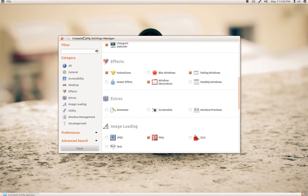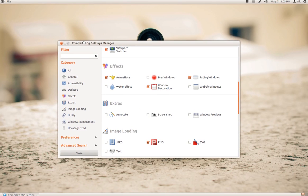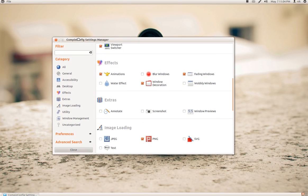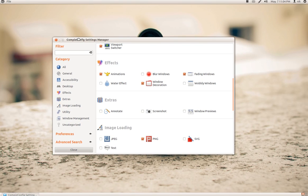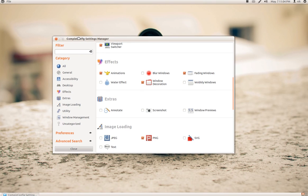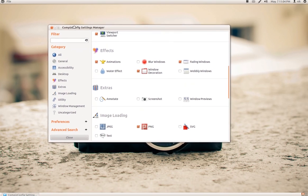I guess the cool thing about the fallback section now is that pretty much whatever you do in the Compiz config settings manager, it should stay within the fallback mode and not in Unity. So if you log into Unity, you're not going to have whatever you did in here transfer over to Unity.